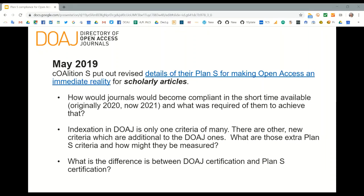The guidelines as they are today are about scholarly articles — there has not yet been any provision for books and monographs. When these guidelines went out, there were many questions about how journals were going to become compliant, particularly in the short timeframe, which was extended to 2021 from the original year of 2020. DOAJ is mentioned as an organization Coalition S will work with, and journals will have to be indexed in DOAJ.